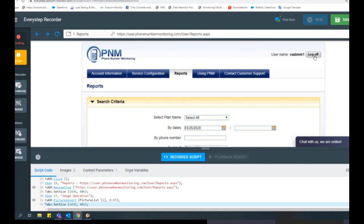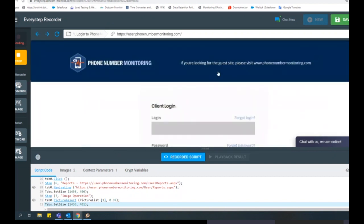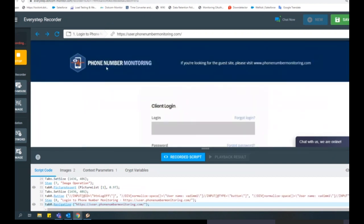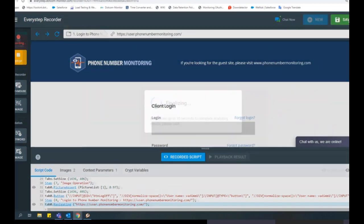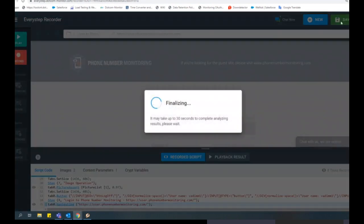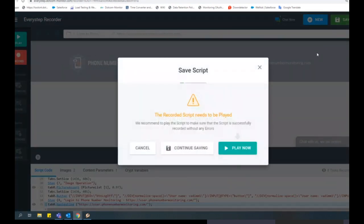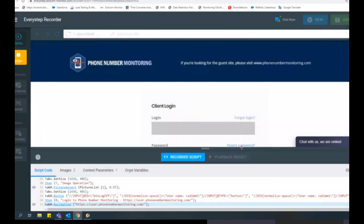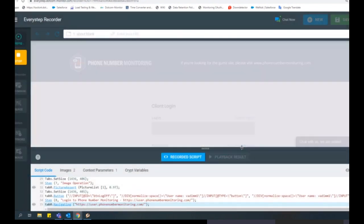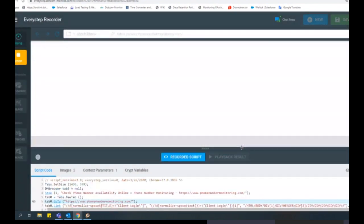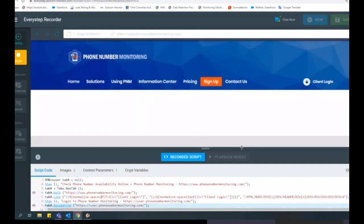Once you have your script recorded, select Stop Recording and this will save the script. You will be prompted to replay the script to ensure that it was successfully recorded without any errors. You will have an opportunity to make fixes at that time or re-record the script. If there are any errors, they will be displayed as script errors or network errors.